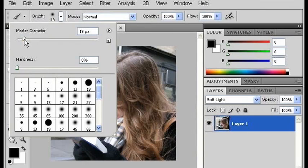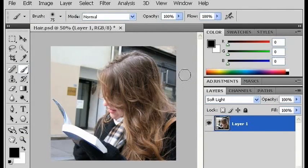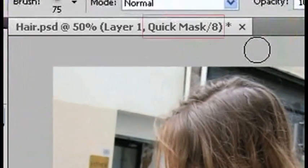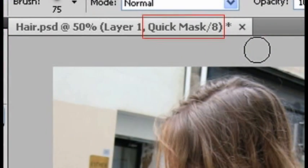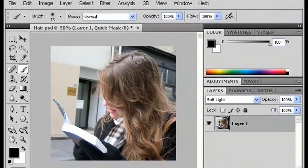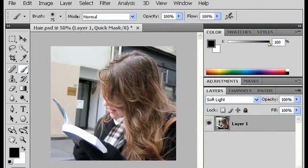So I'm going to go to brushes and change my diameter to 75, and then I'm going to tap the letter Q, which puts my document in quick mask mode. And now I'm just going to go over the entire area where she has hair with the brush in quick mask mode.